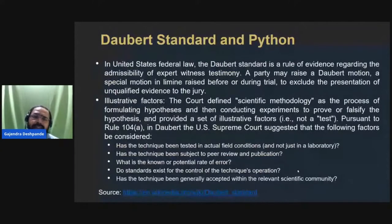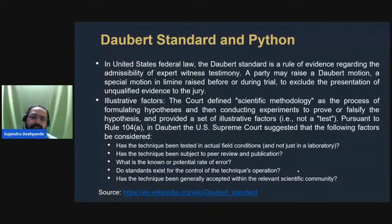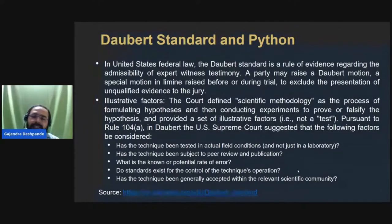There is something called the Daubert standard. In United States federal law, the Daubert standard is a rule of evidence regarding the admissibility of expert witness testimony. A party may raise a Daubert motion — a special motion in limine raised before or during trial — to exclude the presentation of unqualified evidence to the jury. Illustrative factors include: has the technique been tested in actual field conditions, has it been subject to peer review, what is the known or potential rate of error, do standards exist for control of the technique's operation, and has it been generally accepted within the relevant scientific community?